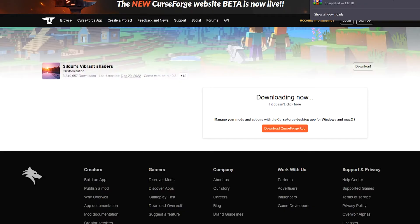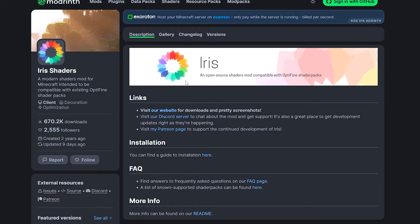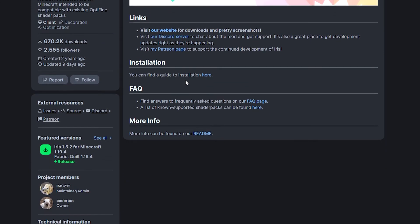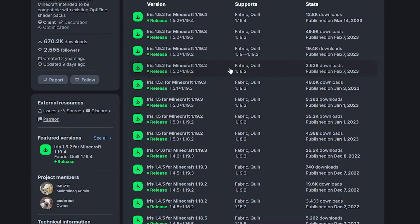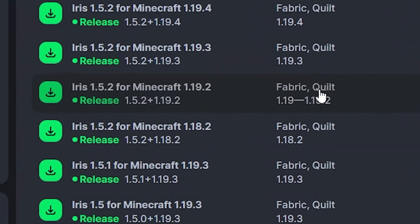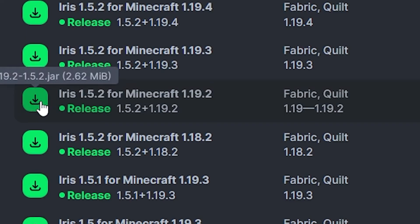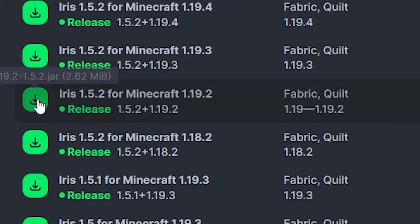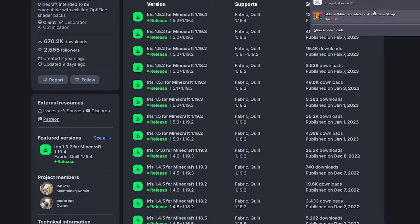We need two other mods. We need one mod called Iris Shaders, and I'm going to give you this link. You can find it in the description of this video. Now, when you get to this page, all you have to do is scroll down. You're going to click featured versions here. Click see all, and this will show all the different versions over here. As usual, we're looking for fabric, and we're looking for 1.19.2. You can see this one over here says fabric or quilt, and it says 1.19.2, which means this is the file we need. We're just going to go ahead here, and we can click this little green button here to actually download it nice and easy, and that will download the JAR file for us.